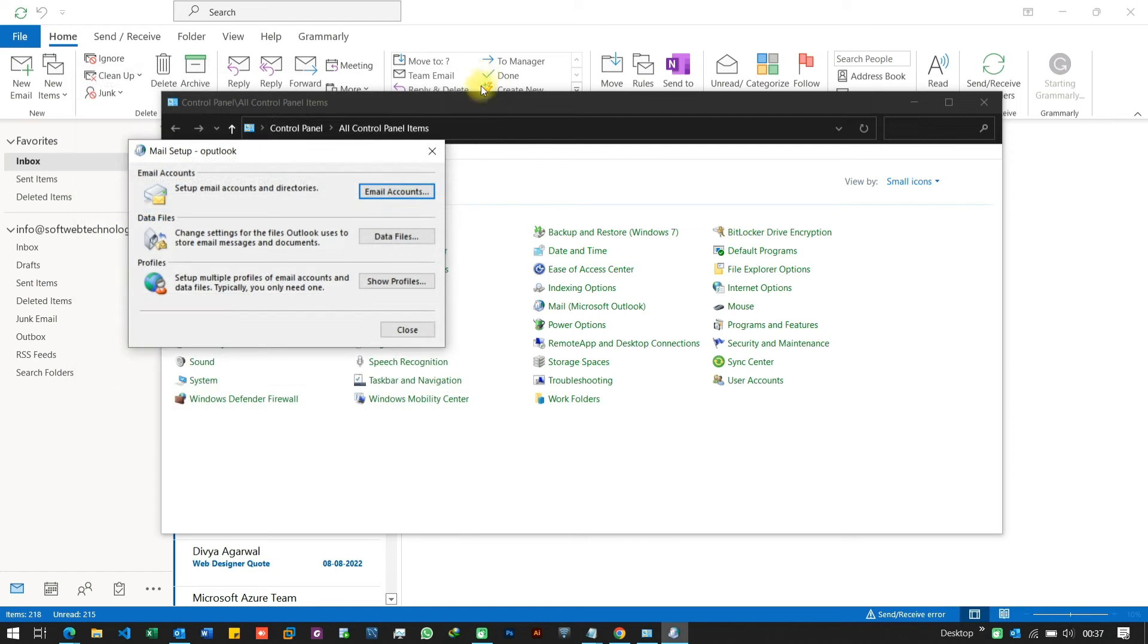If everything looks good with your email account settings, then try repairing your Outlook data file.